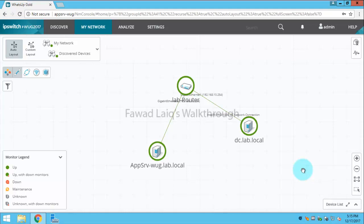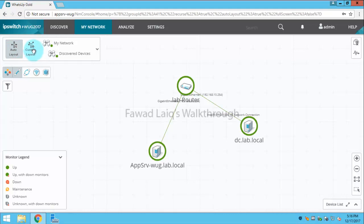If you look over here in my network, you have auto layout and custom layout. Auto layout is something which is automatic, it will automatically adjust itself. But here is another thing which is called custom layout.